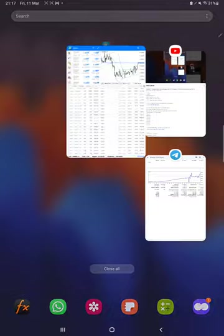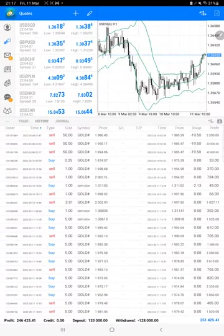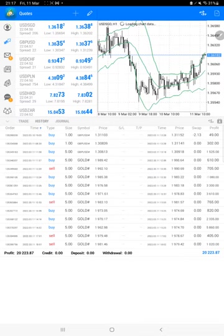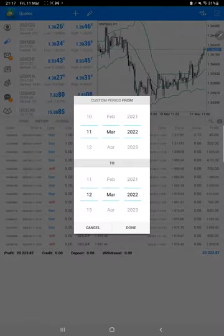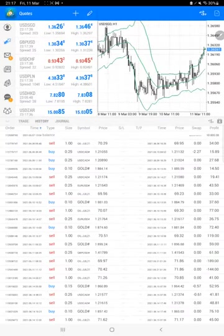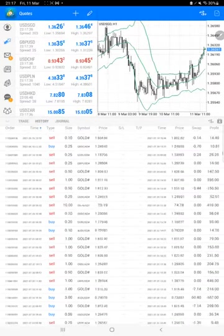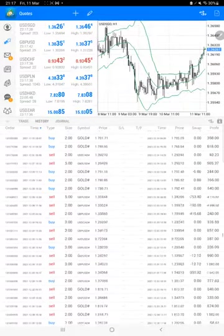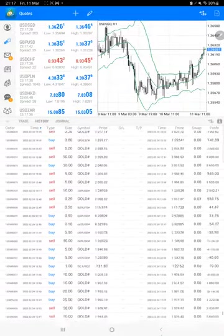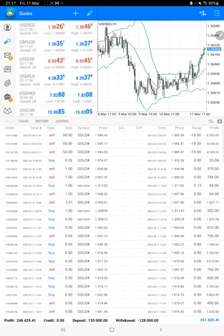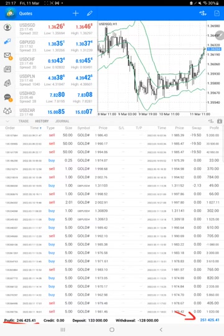Starting with the trading account history, we will select a custom period so all history will be available, and we'll just scroll it down to the bottom so the total profit we can verify. Here is a total profit of $246,000. Here is a current balance which is $251,000.